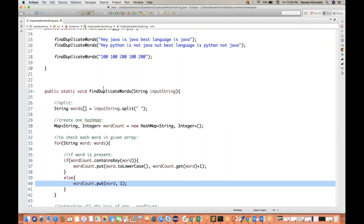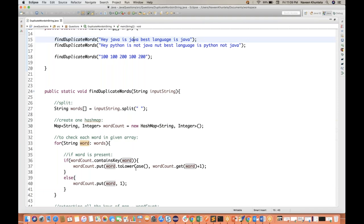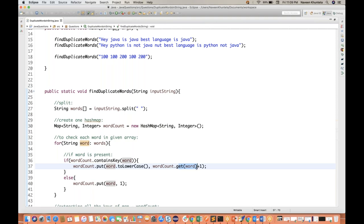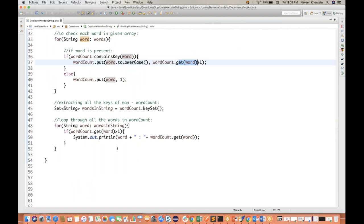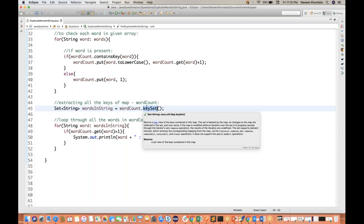So first time, 'hey' will be put inside the HashMap. Again it will check — 'hey', is it there or not? No, 'hey' is not there. Again, 'Java' will be put inside the HashMap. And the third time, Java — it will check: Java, is it there or not? Yes, Java is already there. It means increase the counter by one. And refetching the value — you just extracted the word over there. That's it.